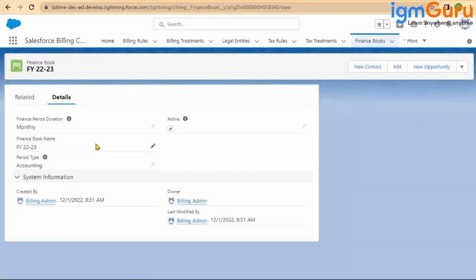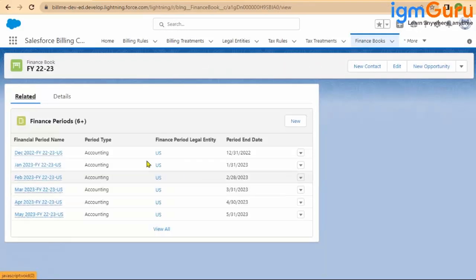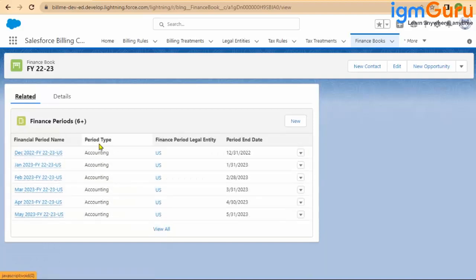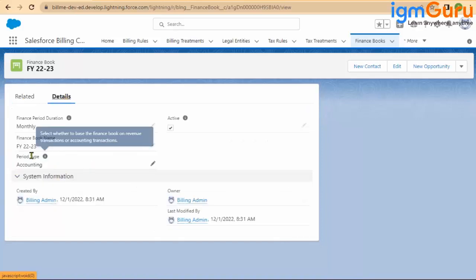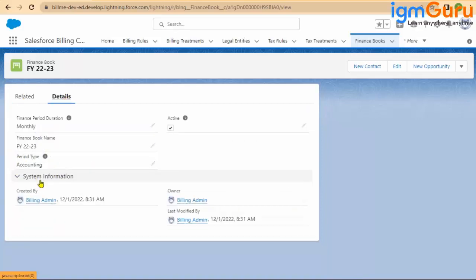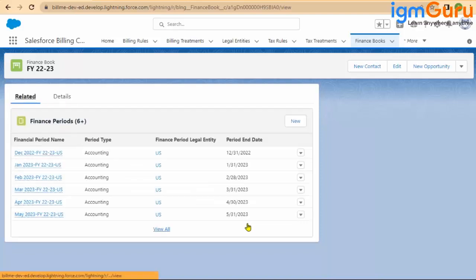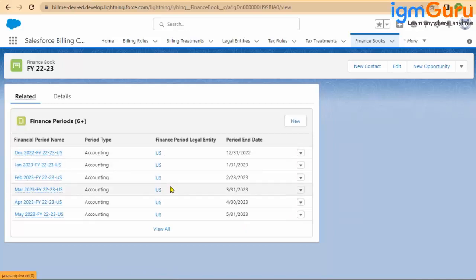Going back, you can see that under this financial book there are 12 financial period records, and each financial period type is accounting — inherited from the finance book. Likewise, when you create it for revenue recognition or revenue treatment, the period type will be revenue. And every financial period will have a legal entity coming from that interface.